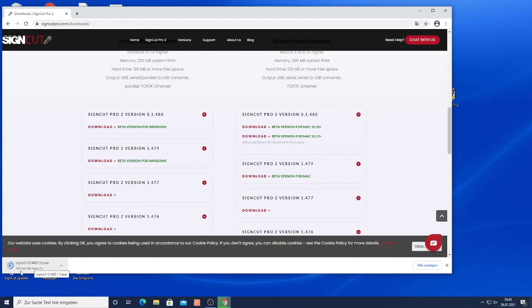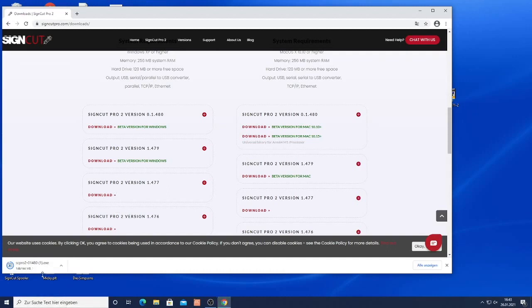Your Vulcan flatbed cutter will come with a one-year version of SignCut Pro 2 Premium. After that one year you will need to extend that software which you can purchase here directly on the SignCut Pro website.